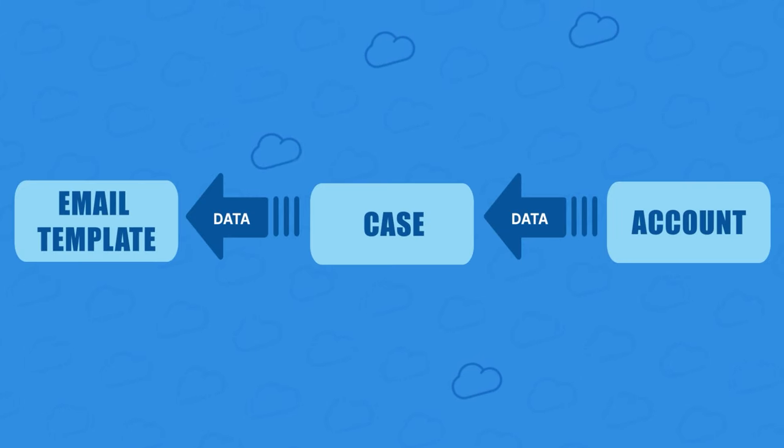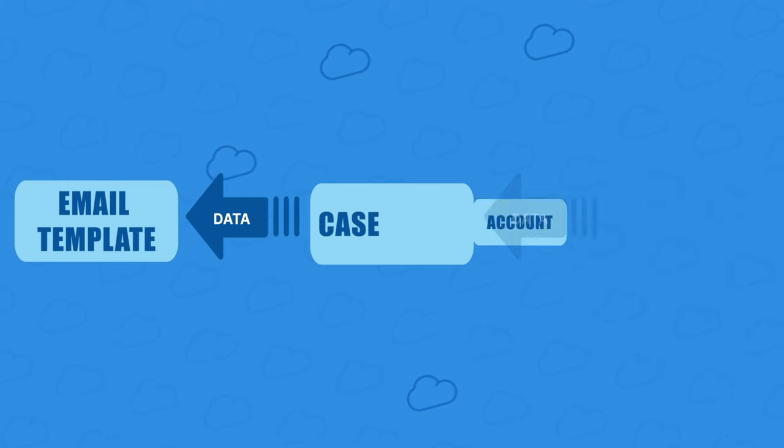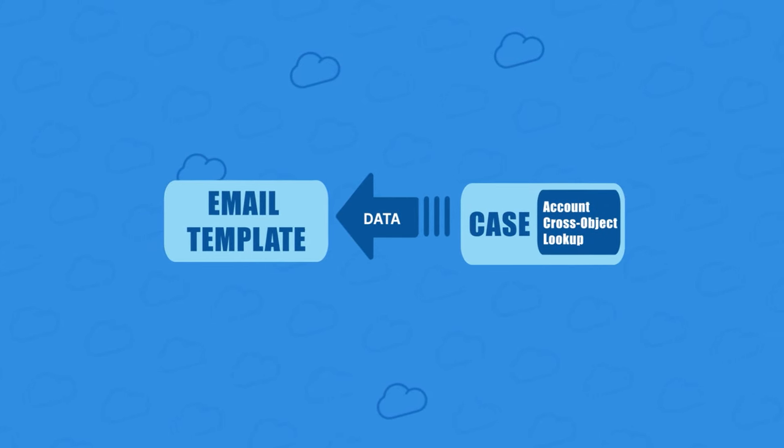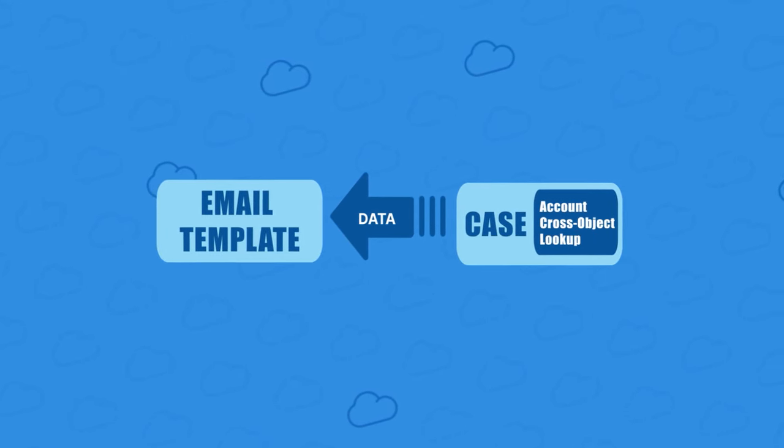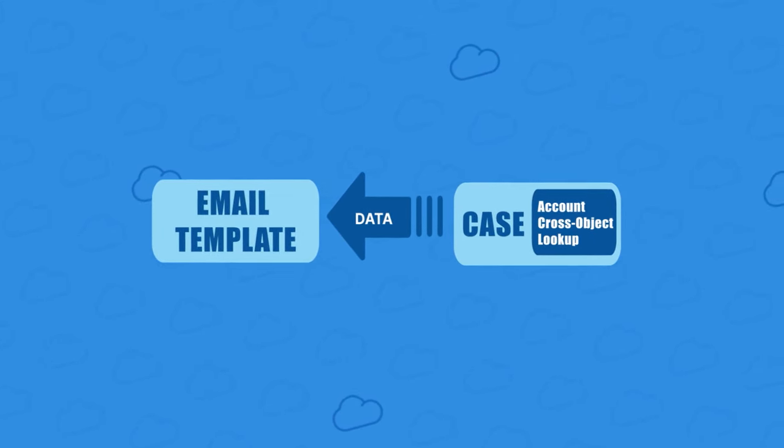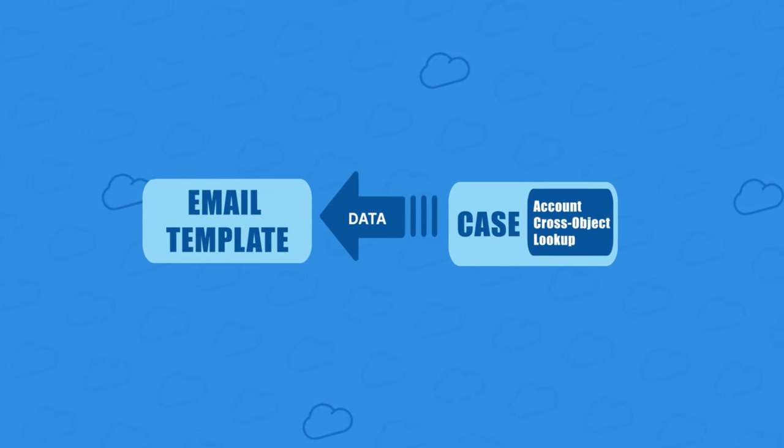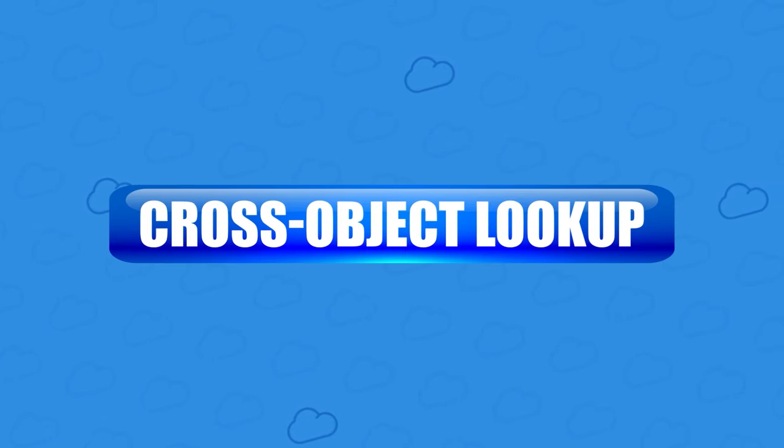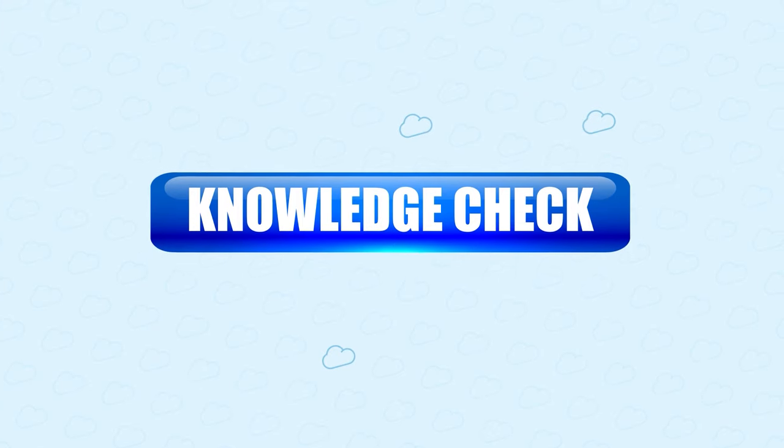Your email template can't leave the case record to find the account data. So the easiest fix here is to bring the account data to the case record. We'll do this via a new formula field on the case record, which might be called a cross object lookup. Before we get to that, let's do a quick knowledge check.